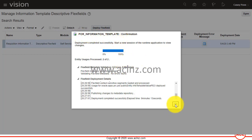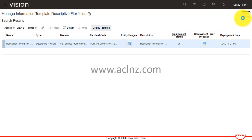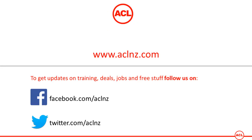It has validated completely and deployed the descriptive flex field POR Information Template successfully. The deployment icon will change to a green icon indicating it's ready to be used. Hit the Done button to come out of the descriptive flex field definition. In the next video I'll show you how to leverage this newly defined context for the attribute list in our information template.